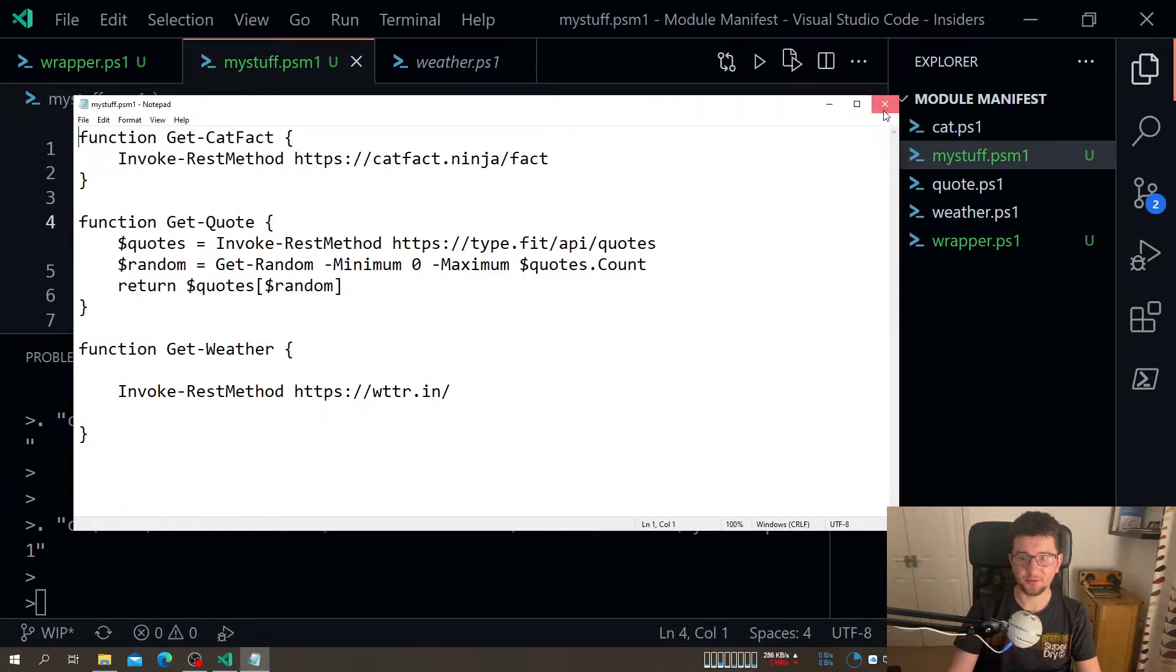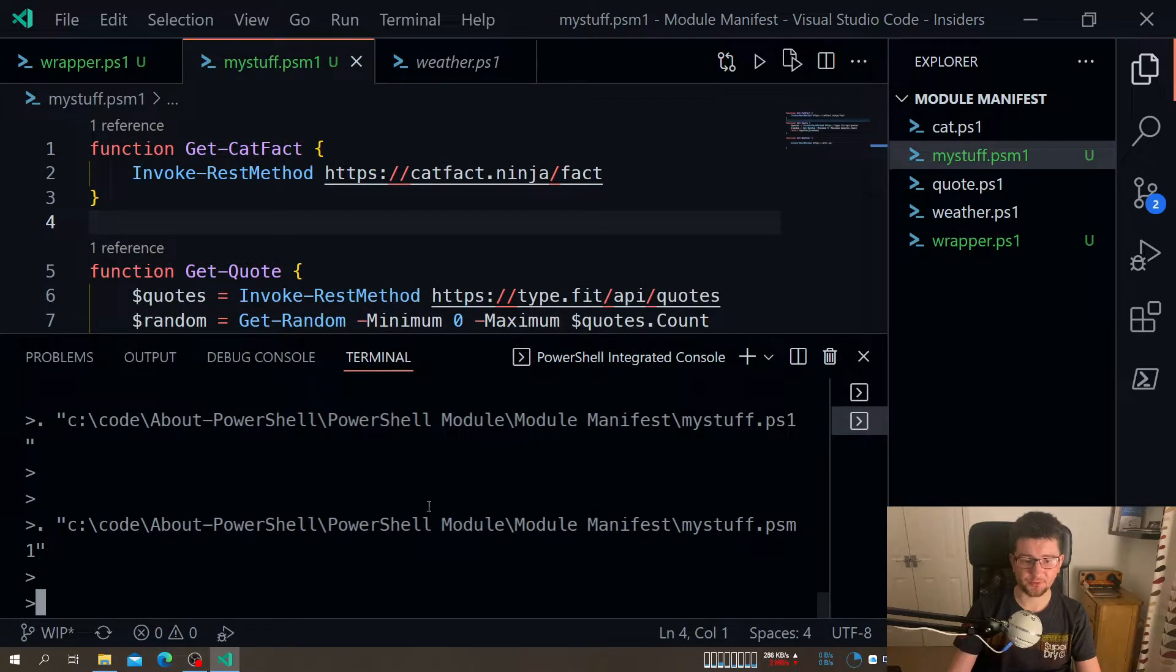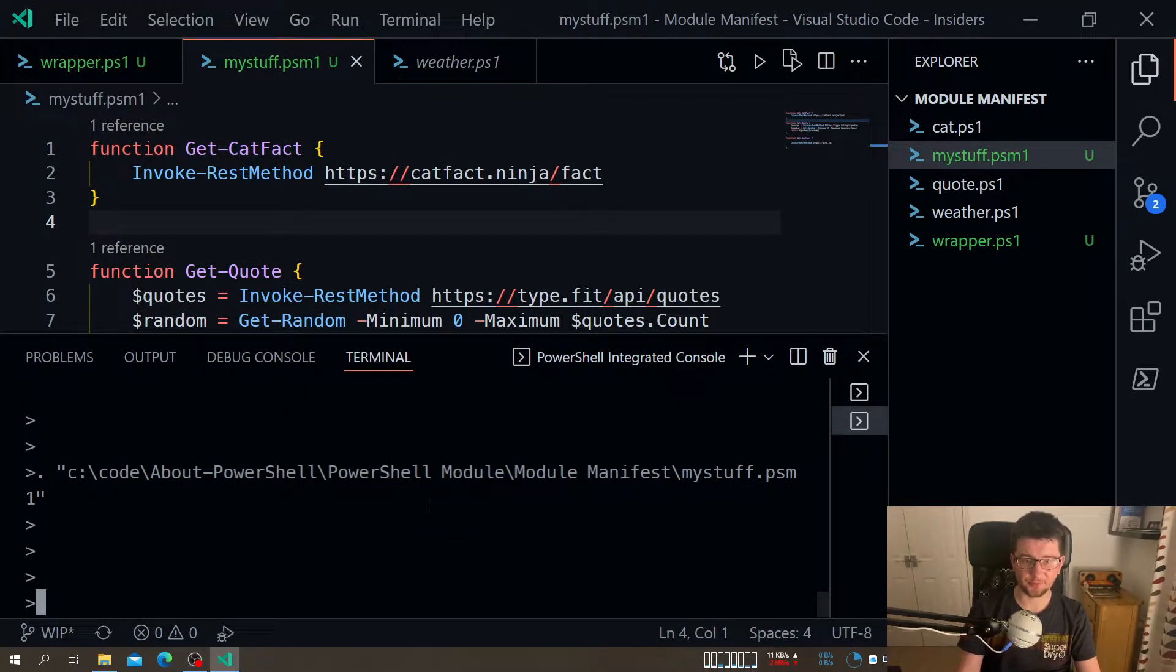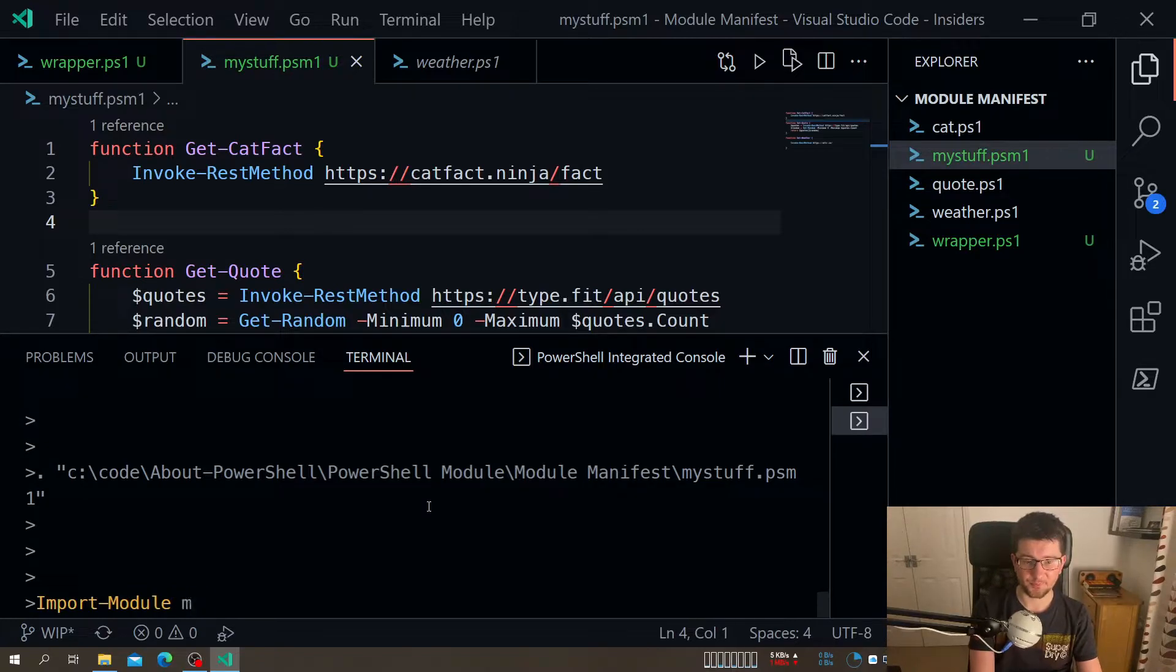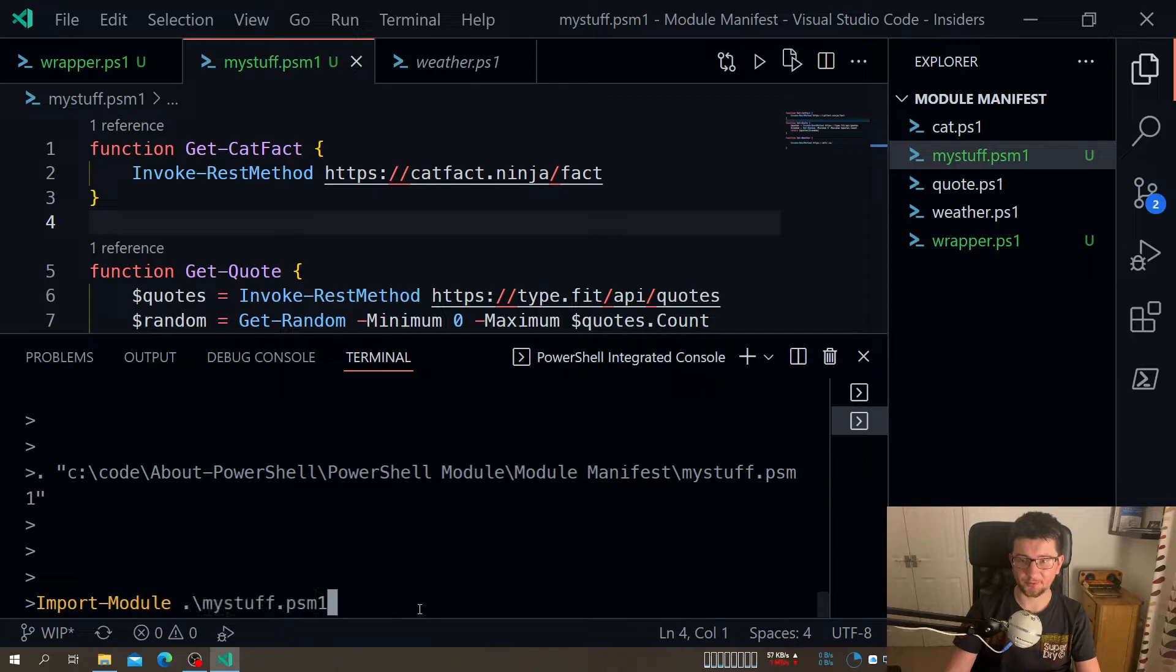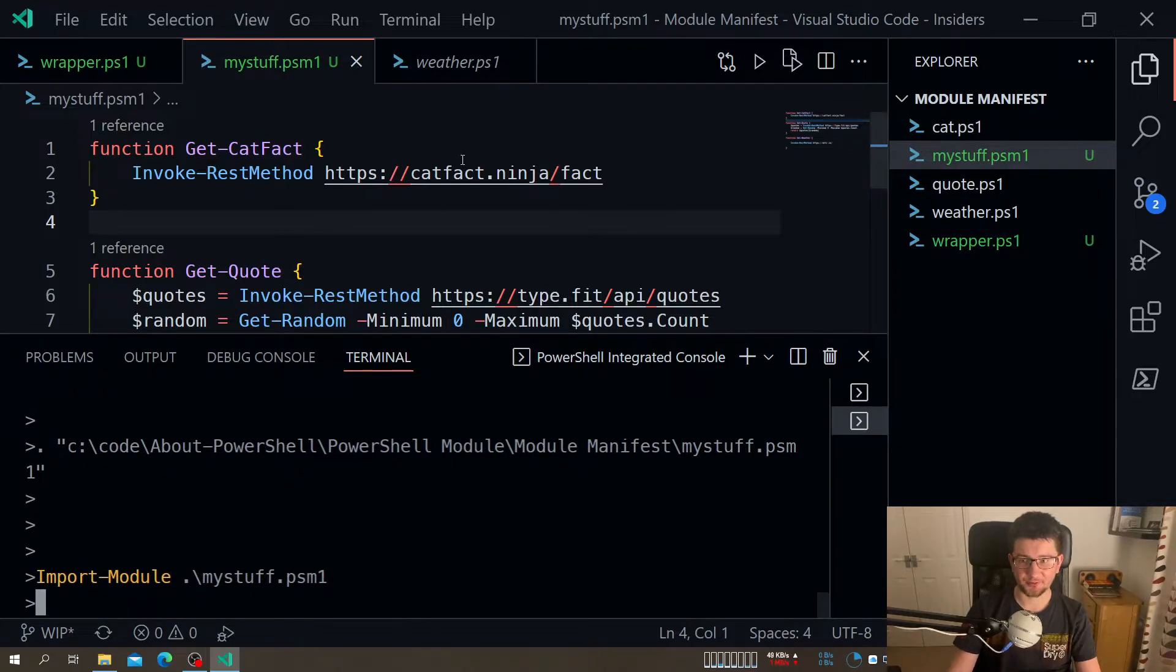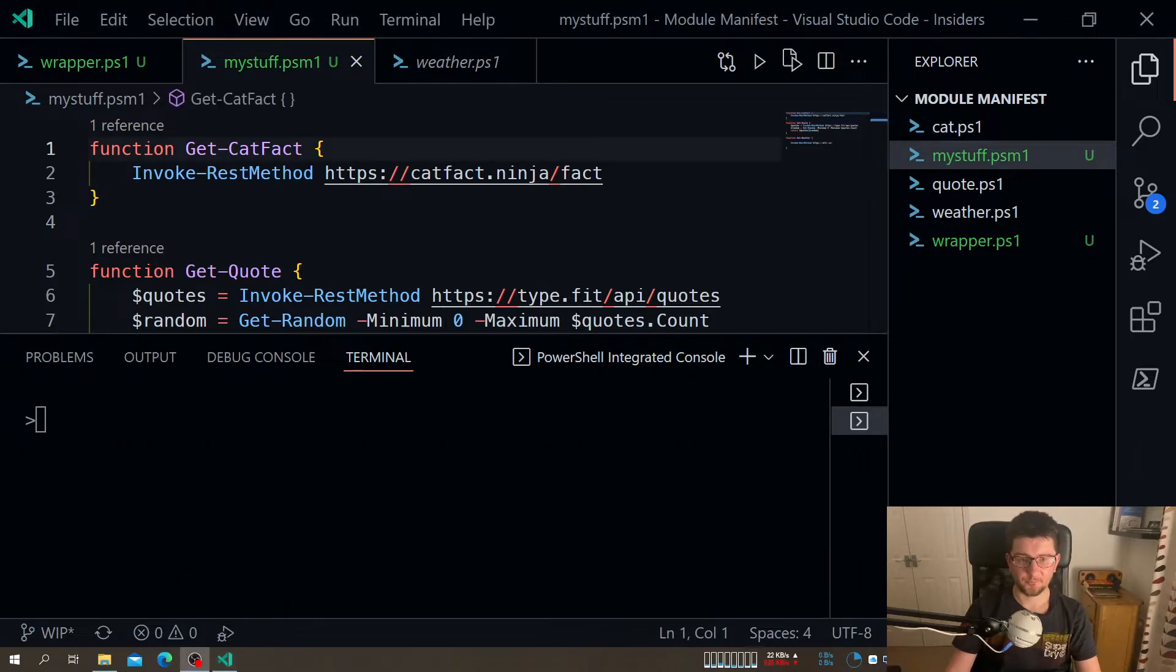Actually let's load it. Because by default, PowerShell modules don't get executed. By default, you need to do something like import module and then point it to the file. It obviously knows that PSM file is already there. So that will have the same effect.